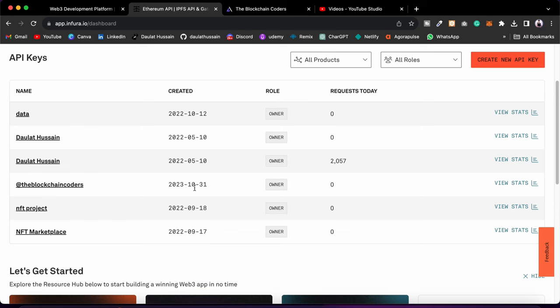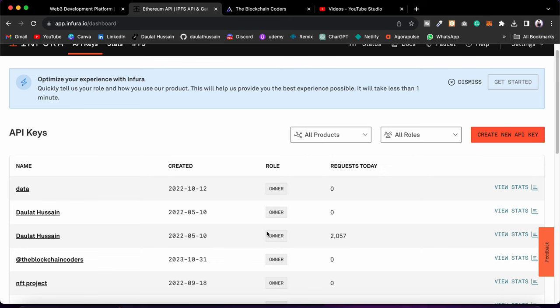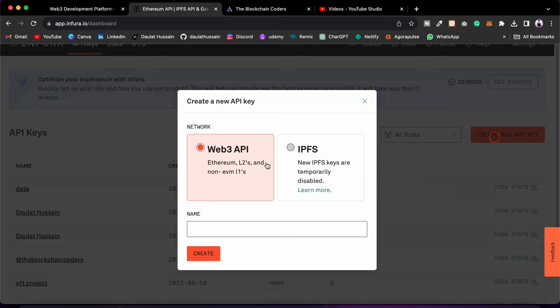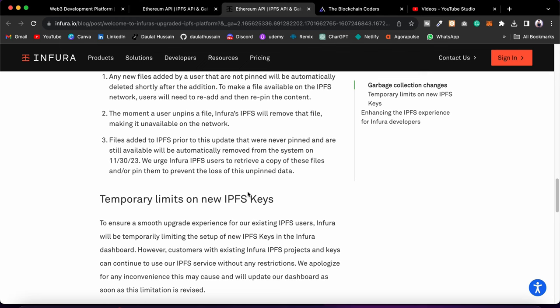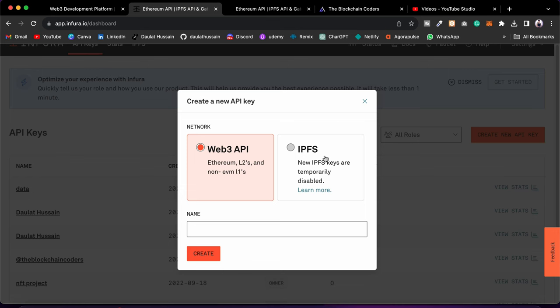Infura changed the policy, so if you have a fresh account you can come here and click on 'Create New API Key'. It will give you two options: Web3 API or IPFS. Right now it says disabled. If you click, you can read the changes they've made — first, you have to provide a credit card, and then they want you to buy their service before you can use IPFS. Many of you don't want to provide card details.